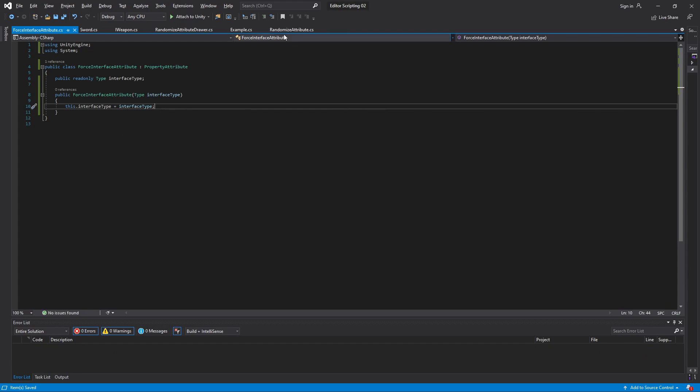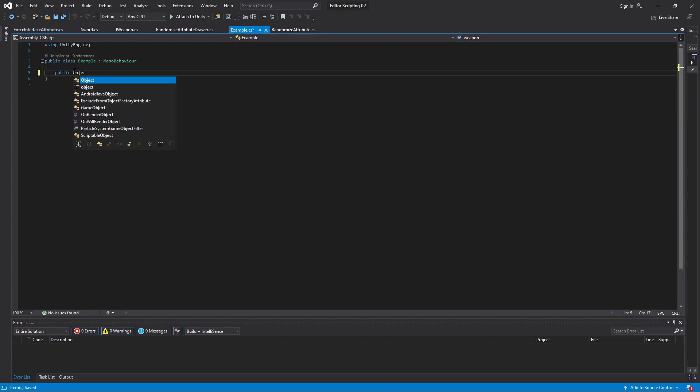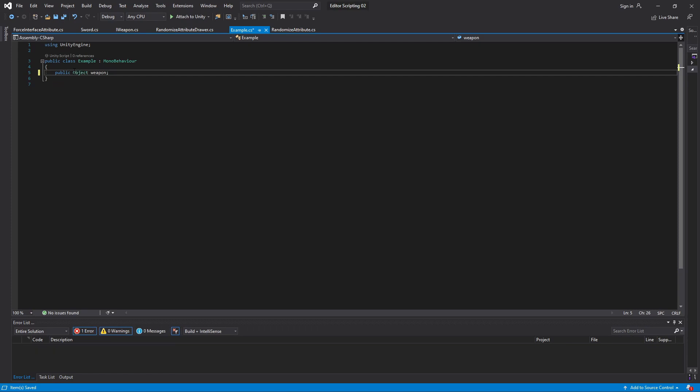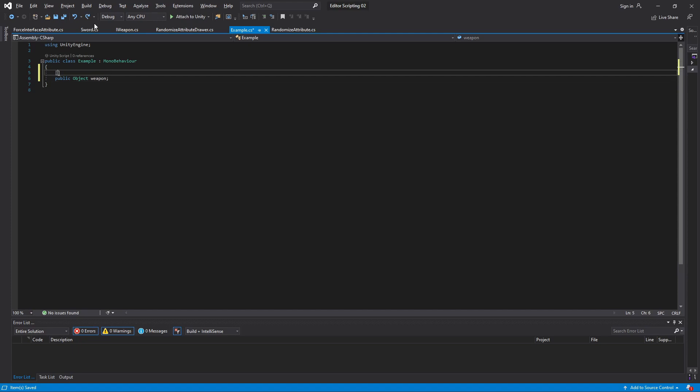Now in our example script we'll have one public variable of type object. This is because object is the base class for all classes in Unity and it is serializable, meaning its value can be stored in a file, it can be shown in the inspector, and we can interact with it through a serialized property in our property drawer. Then we'll assign the attribute to this.